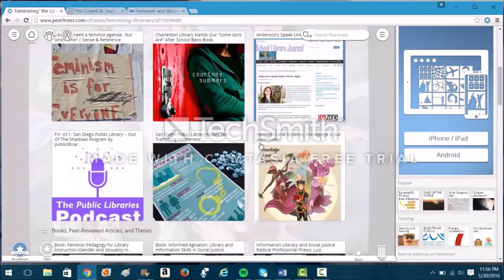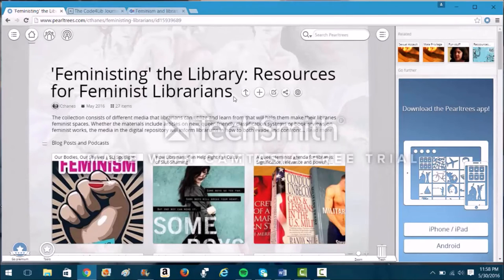Overall, this tool is really helpful for organization and for customizing your own curation process. For more information about some of the other customization features that PearlTrees offers, you can view the much longer, more in-depth video tutorial that I have on my channel. Thank you, and I really hope you enjoyed my video tutorial. Bye!